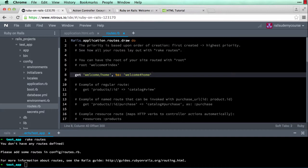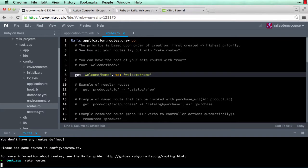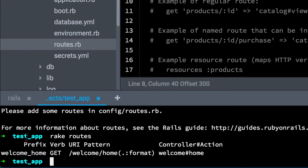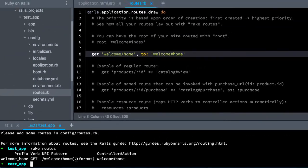Now let's type rake routes again. Check it out — I have a route now. The prefix is welcome_home, the verb is the HTTP verb GET, meaning this is an HTTP GET request, and it's going to direct it to the welcome controller home action.